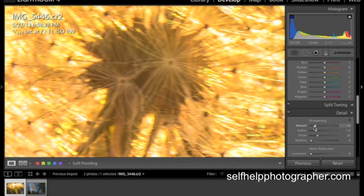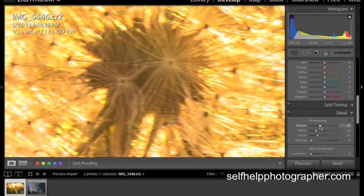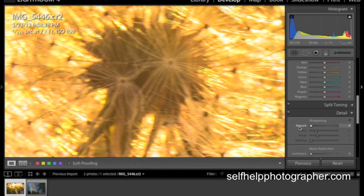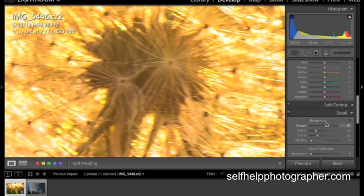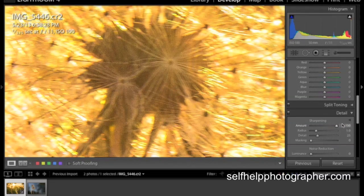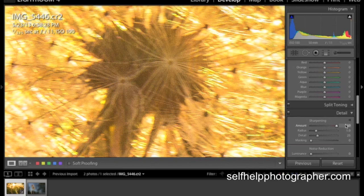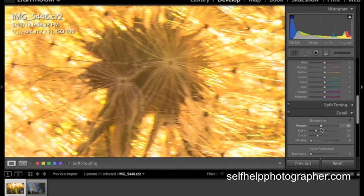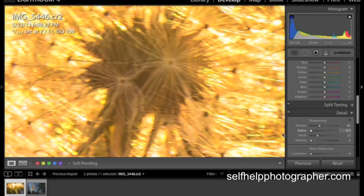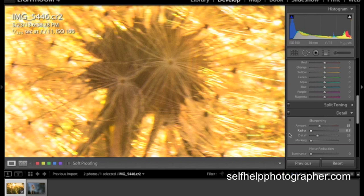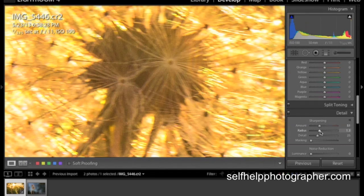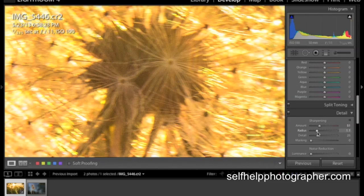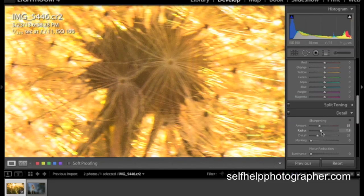And again we have sliders we just play with them. We're going to start with the amount. And I typically take the amount up to around 50 or so. And you can see as I slide it back how things get softer. And as I slide it up how things get sharper. And you can see if we go too far it doesn't look too good. So be careful with this. I'm going to back it down again to about 50. The radius is how far outward this sharpening is applied. And you can go from a half a pixel all the way up to three pixels. I typically leave this about one, one and a half. But it depends on the image. And again you just want to slide it around until you get a result that you like.